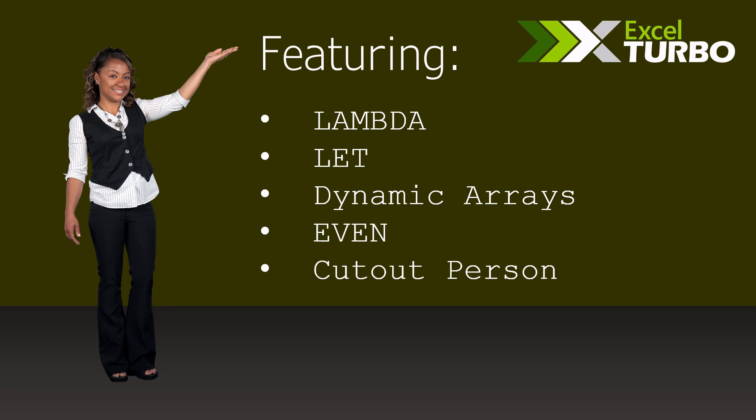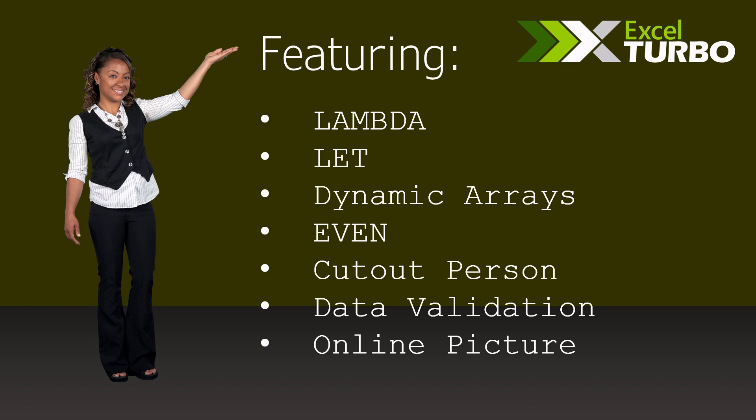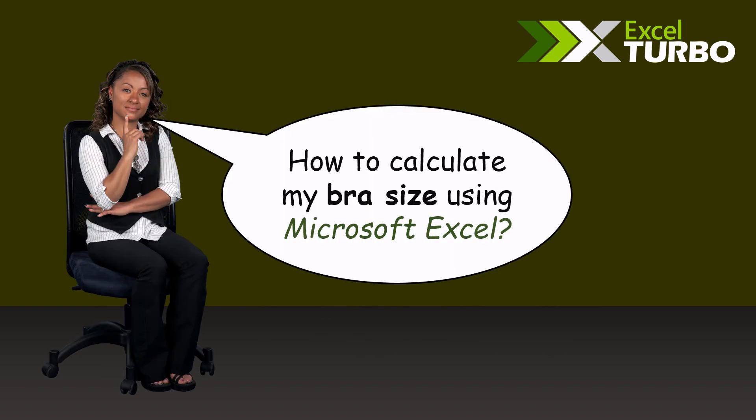Featuring Lambda, Let, Dynamic Arrays, Even, Cutout Person, Data Validation, and Online Picture.